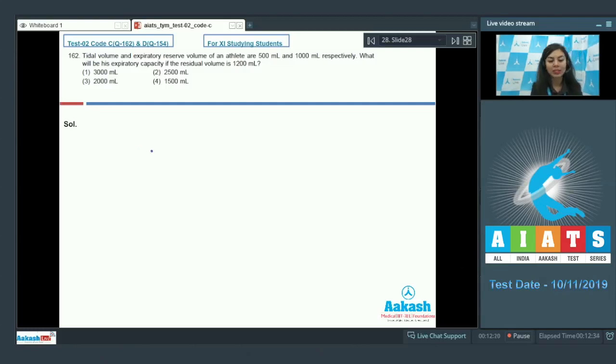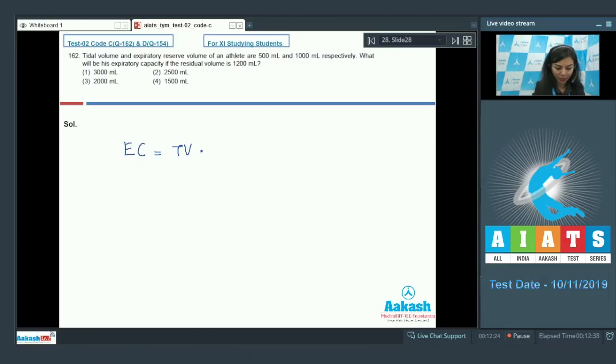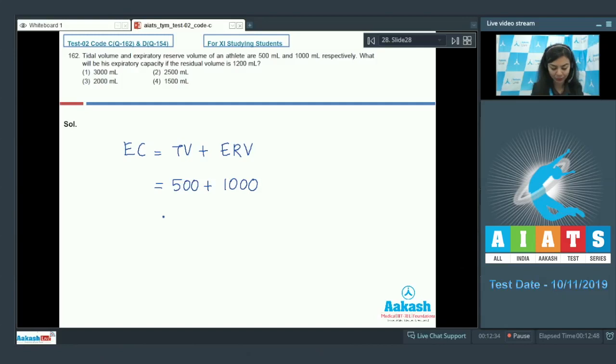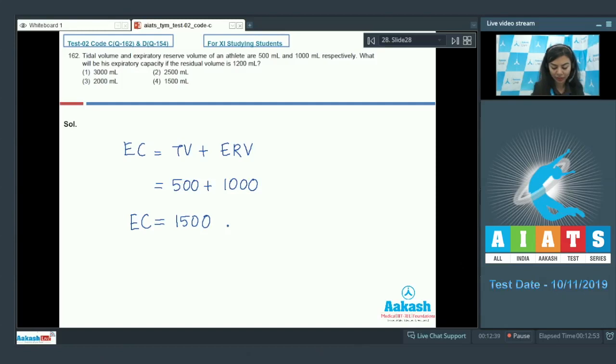As we know, expiratory capacity is a sum of tidal volume and expiratory reserve volume. The tidal volume given here is 500 and expiratory reserve volume is 1000, so the expiratory capacity comes out to be 1500 ml. The correct option would be option number 4, 1500 ml.